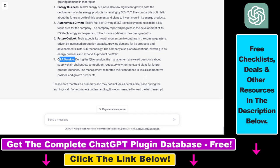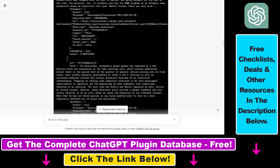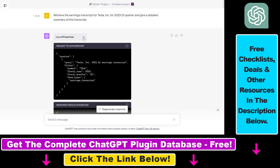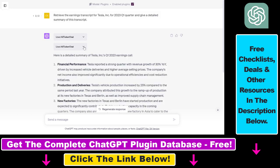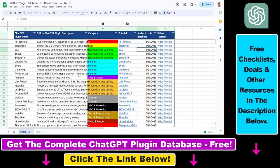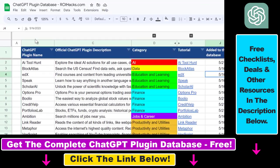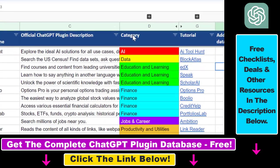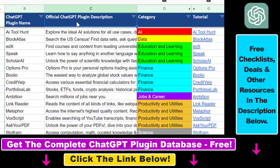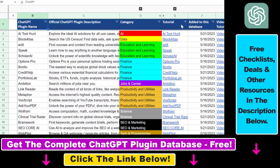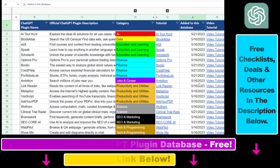This is how to use the AI Ticker ChatGPT plugin. If you want to learn more about other ChatGPT plugins for finance, cryptocurrency, business, productivity, marketing, and a lot more, you can check out a ton of ChatGPT plugin tutorials on our YouTube channel — and more are coming up, so make sure to subscribe. If you want to get access to the complete ChatGPT plugin database with categories, searchable descriptions, and more, you can find the link to that in the video description below.